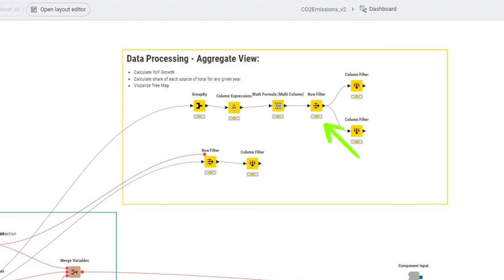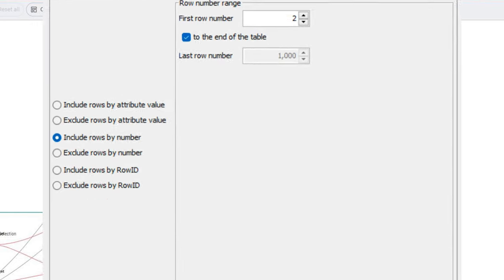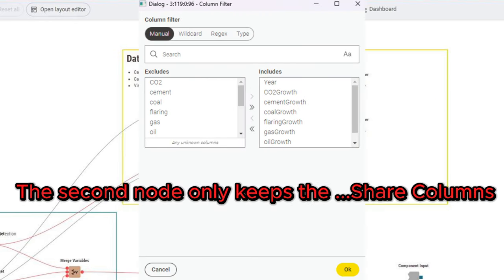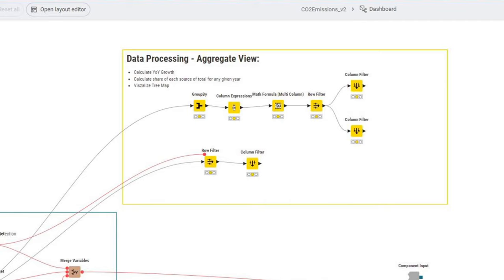Next is the row filter, which keeps all the rows except for the first one. The reason for this is that for the first one, there is no prior year value, and therefore we cannot calculate the growth rate for all the others we can. After that, we pass the data set to two column filter nodes, and this is just for the purpose of removing all the columns that we do not need for the different charts. The one column filter is to prepare the data set for visualization of the share values, and the other one is for the visualization of the growth values. That makes it easier later on to use the E-charts node and the AI assistant to create nice charts.